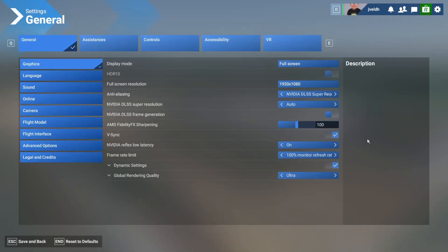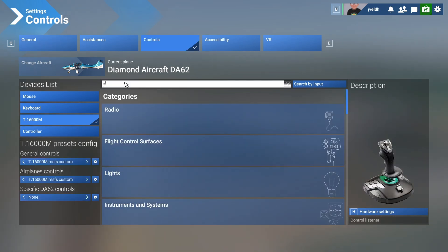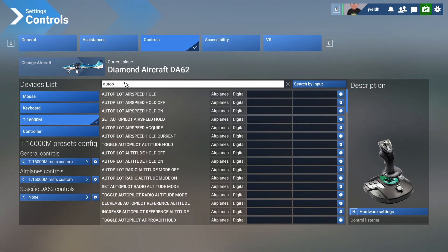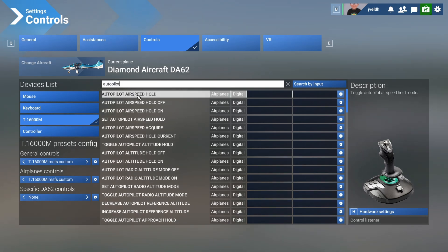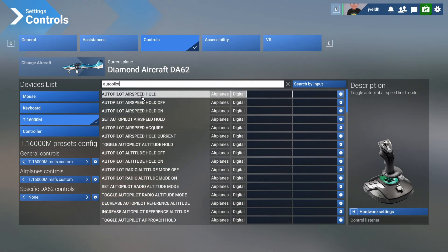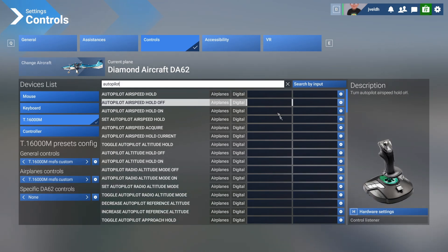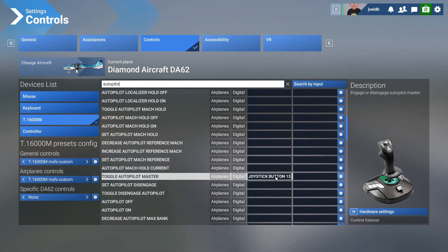We're going to go back to the settings menu, then inside controls, and search for autopilot. The autopilot contains a lot of functionality such as the speed hold — toggling the auto speed hold mode — or the on and off mode. It makes most sense to configure the toggle one because it allows you to use the same button combination to switch it on or off. For the autopilot itself, we can see it's assigned to button number 13, which is the button closest to the joystick.